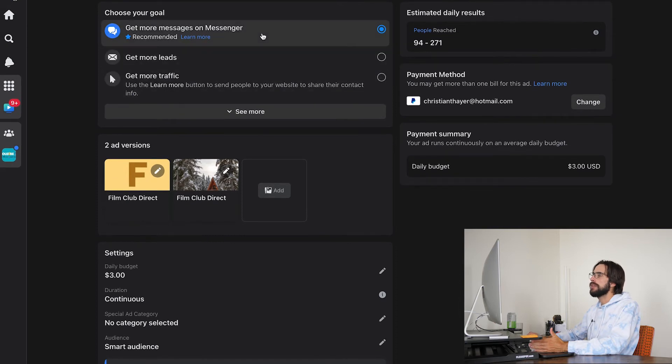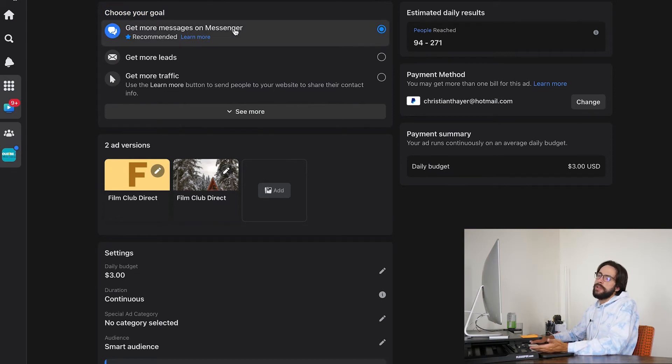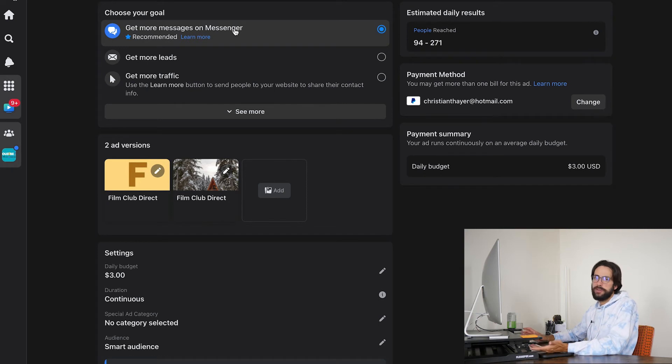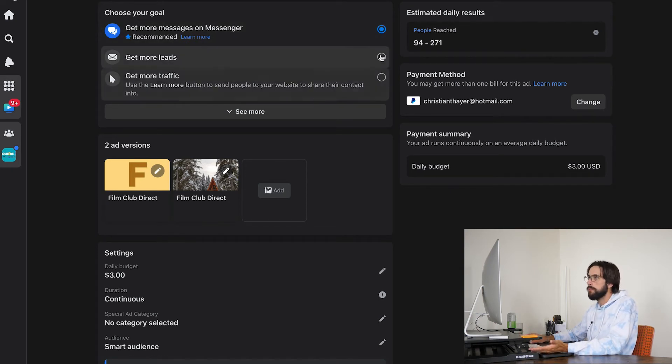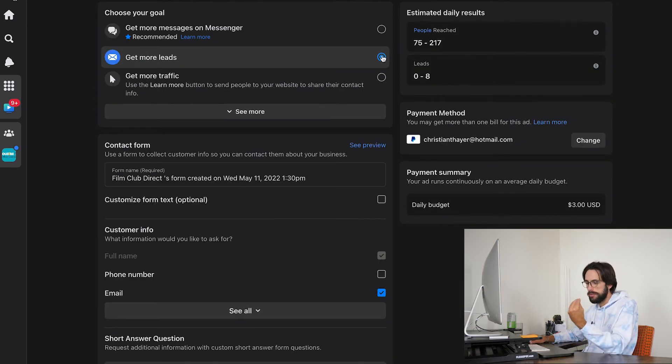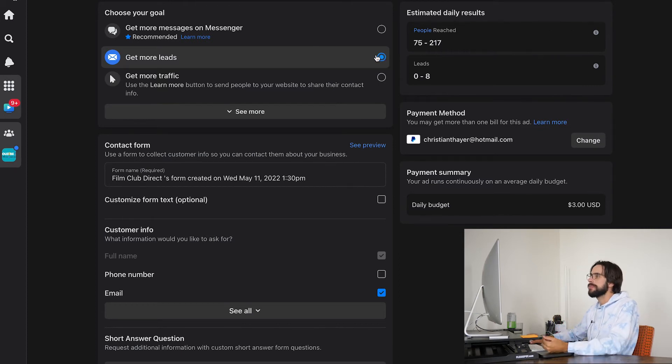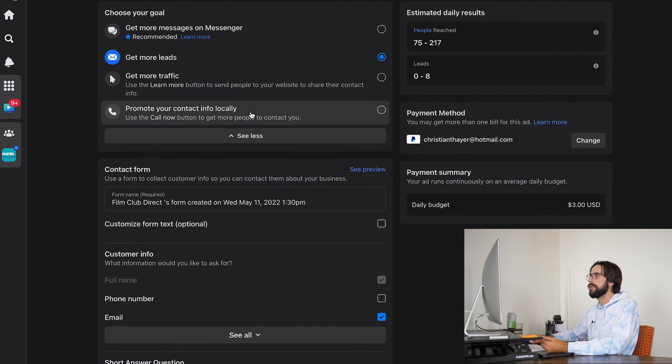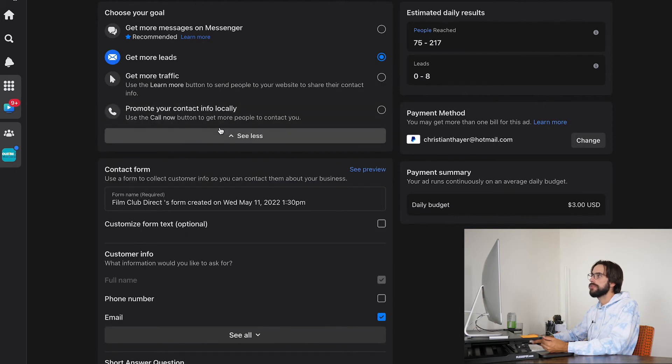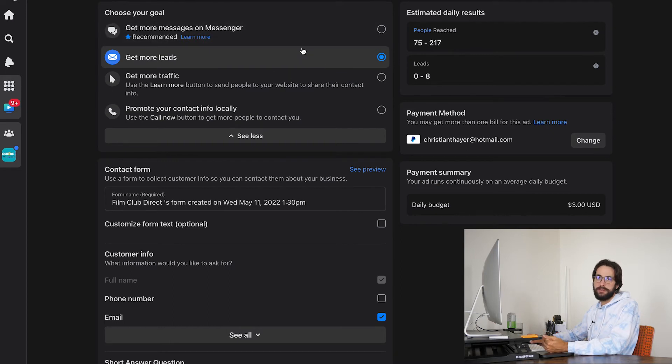So now this is sort of like the final page, so to speak. And up here, this is where you're going to choose your goal. Now it automatically says get more messages on messenger. I don't know. That's probably not—no, we don't want that. We want more leads. We want actual leads. But you also have the opportunity to click get more traffic. You can also promote your contact info locally. However, leads probably, you know, it's what we're going for here.